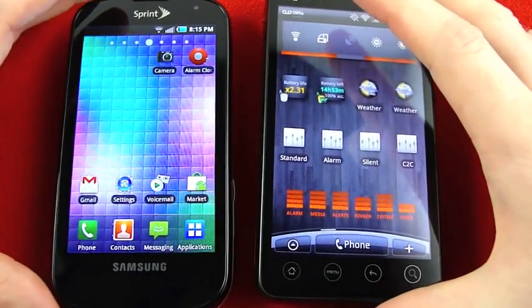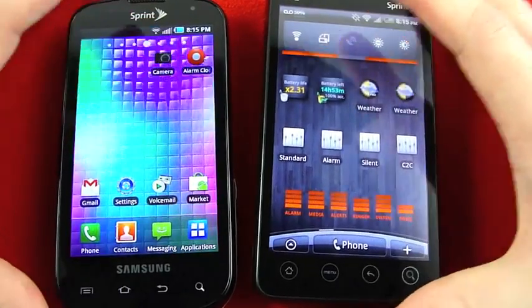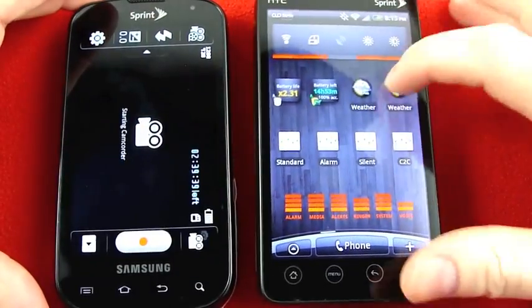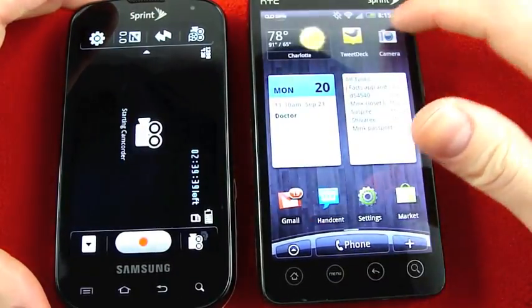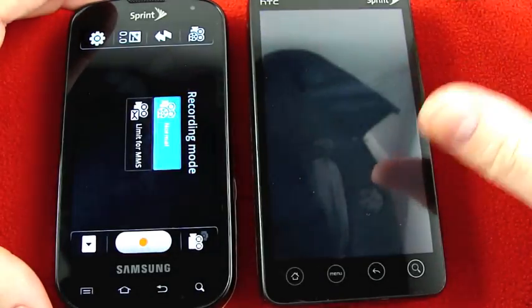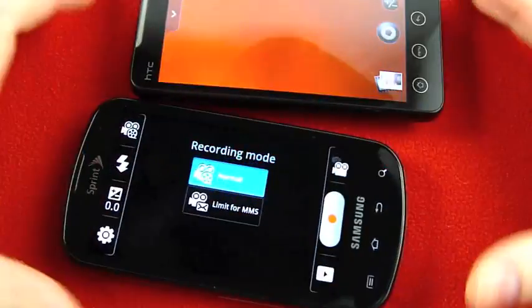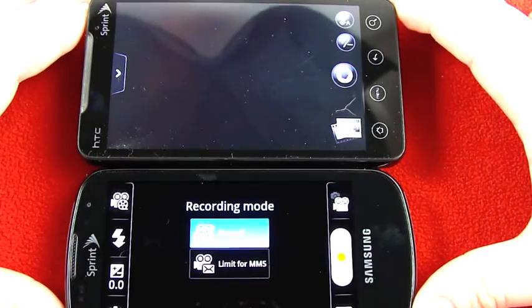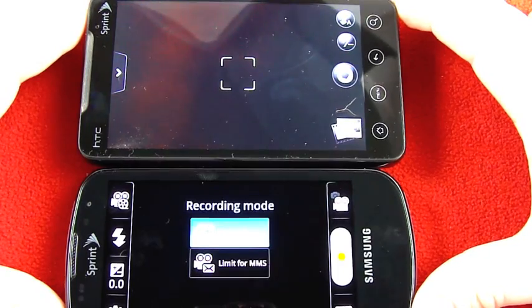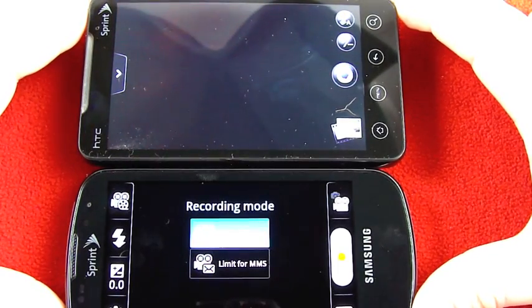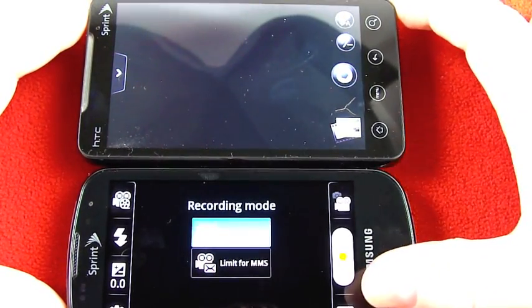So first let's go ahead and open up the camera on both devices and we'll just take a look at the different options each one offers. Now when you first open the camera software on each device, you'll notice that these look very similar.